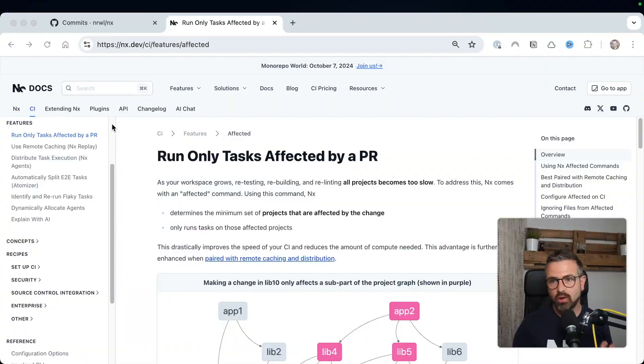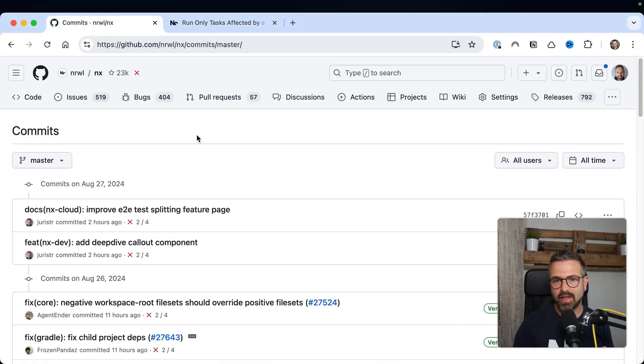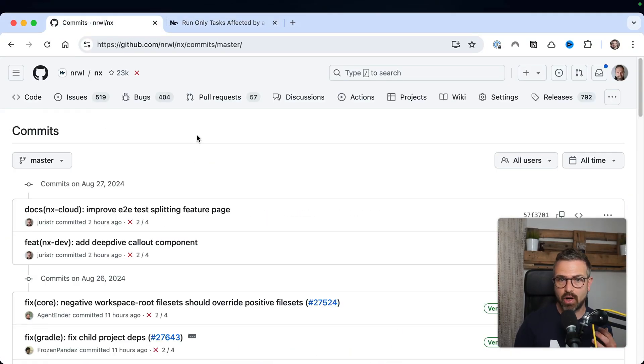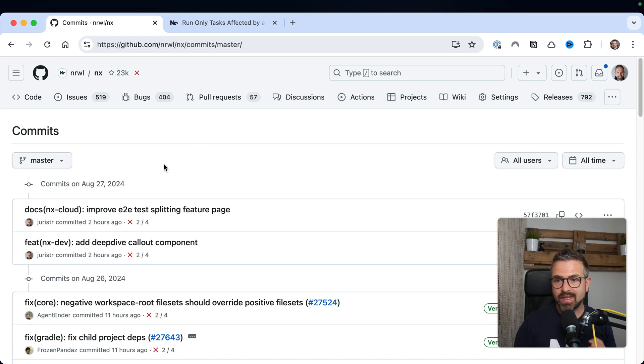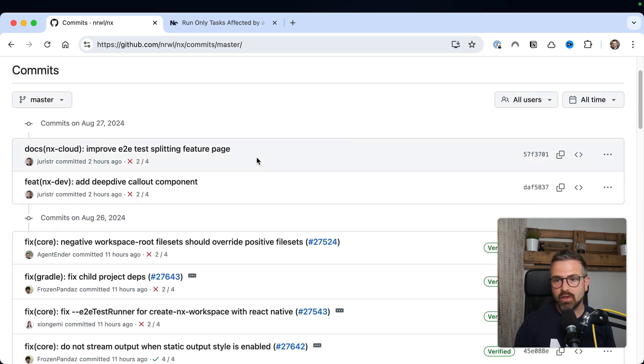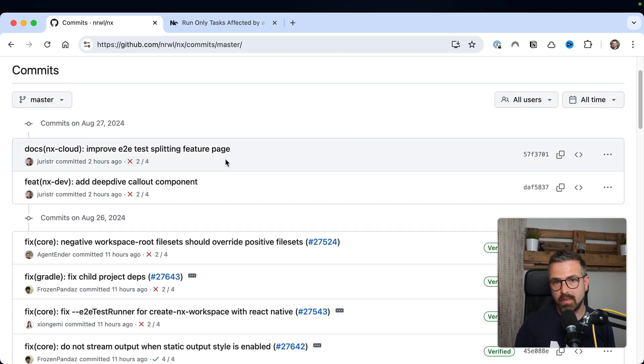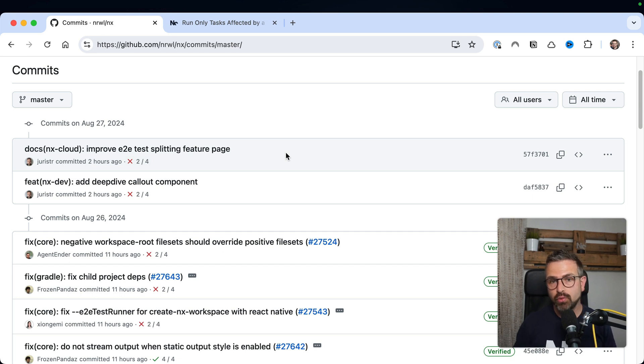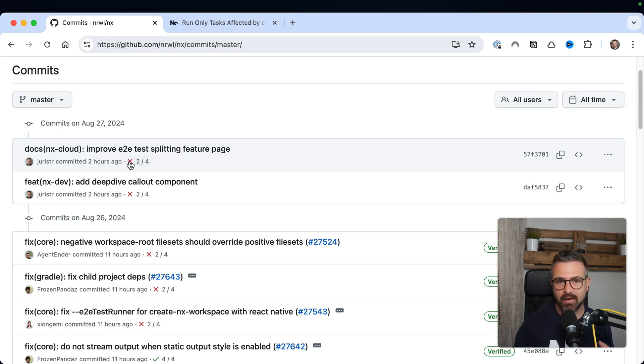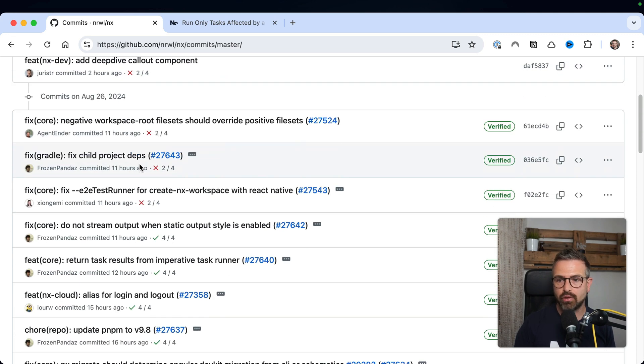Now, while you can use these affected commands also locally, you get most out of them on CI. And when you run them on CI, you want to make sure to not necessarily run them against the latest master commit, as we did locally in our example. For instance, here, you might have broken commits that for some reason made it into master. So all new PRs should not compare against these commits that failed, but rather compare to the last successful one.